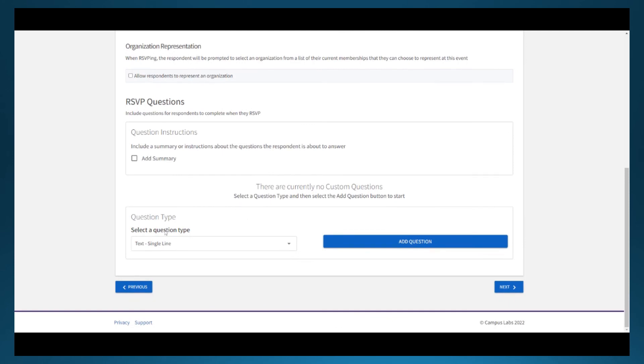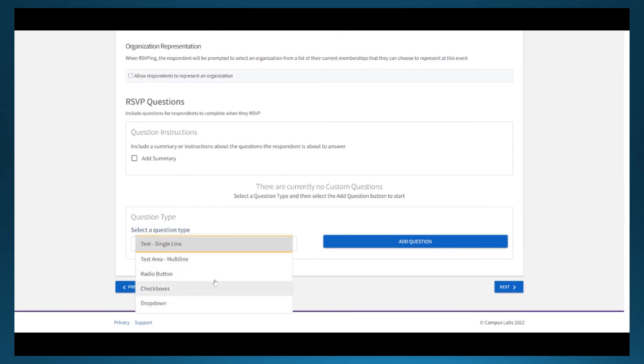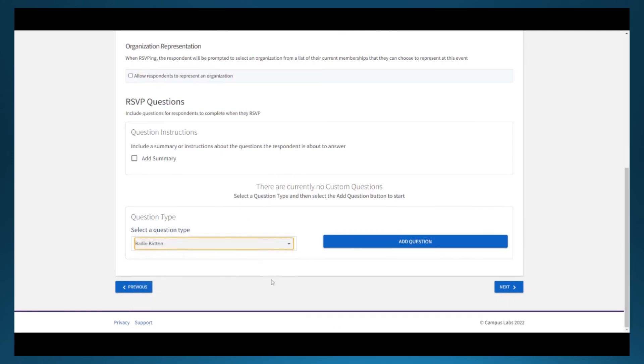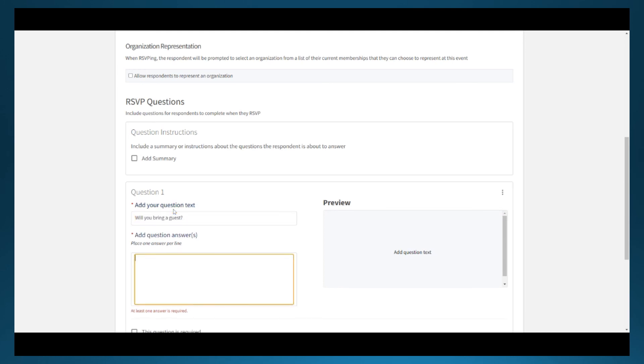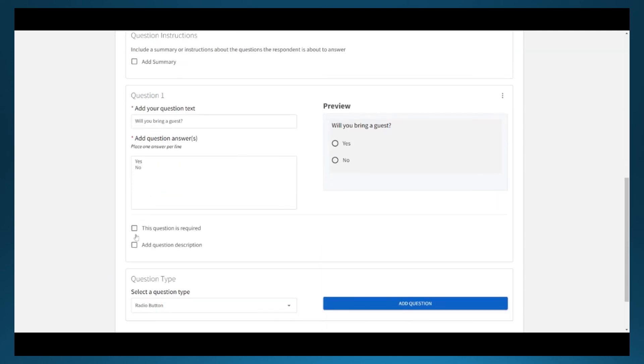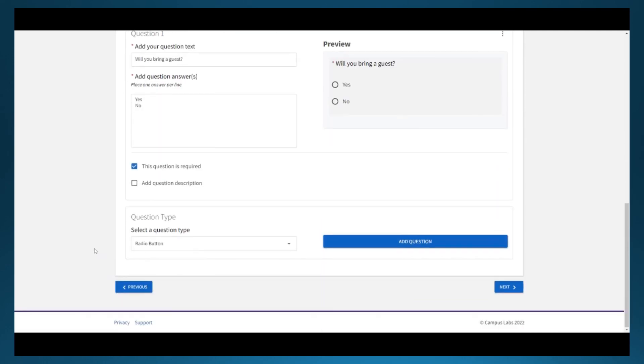The rest of the page allows questions to be added to the RSVP. This tool is very useful if you're trying to gather dietary restrictions, shirt sizes, guest names, or other information for your events. The RSVP information can be exported into a spreadsheet document after the event has been approved.